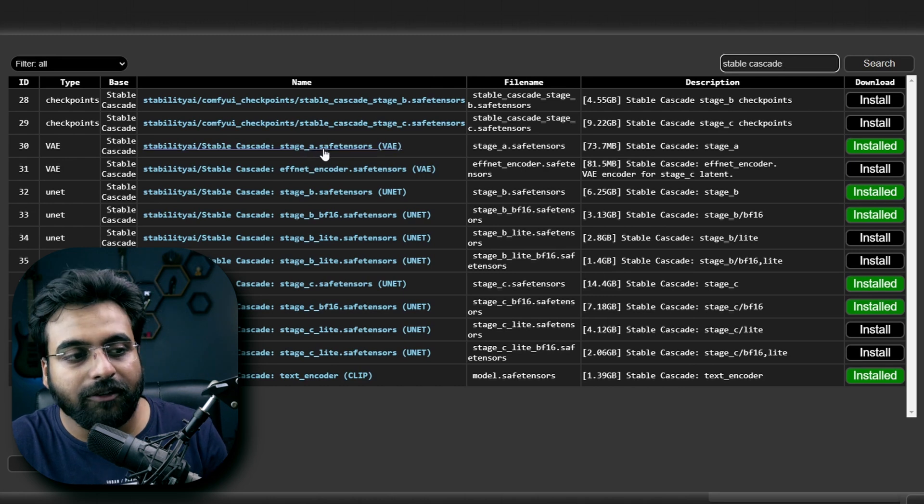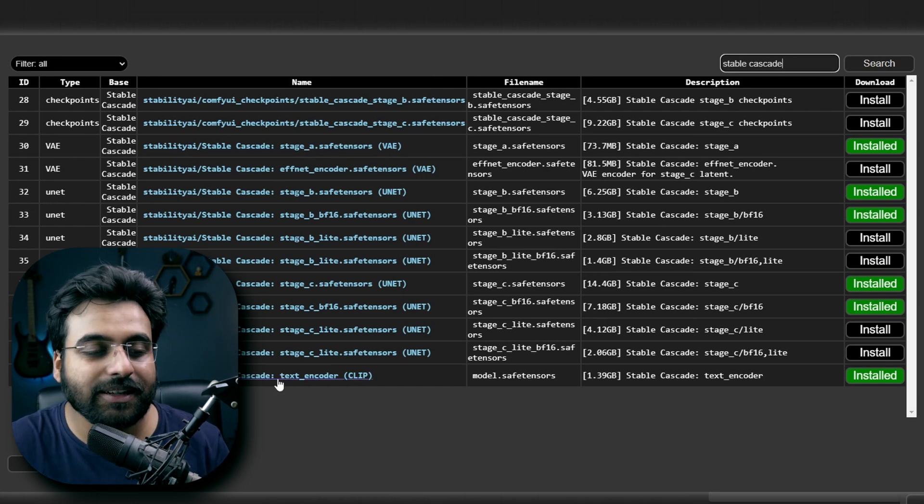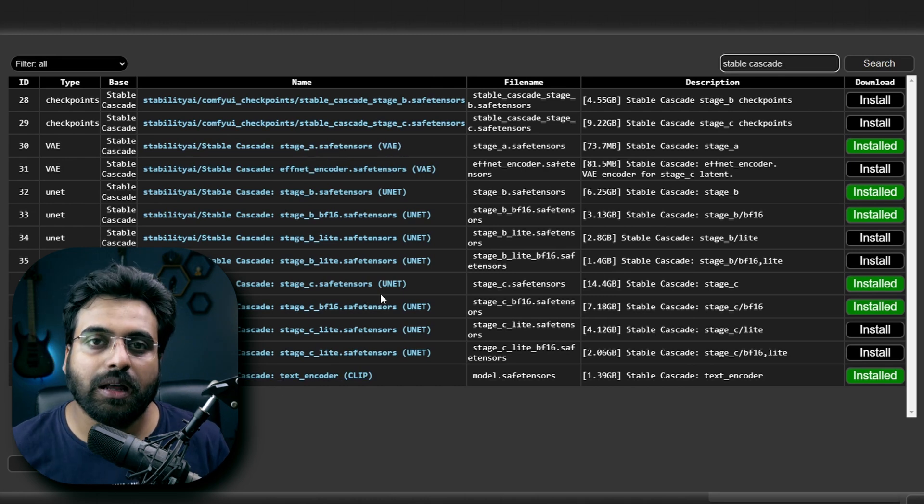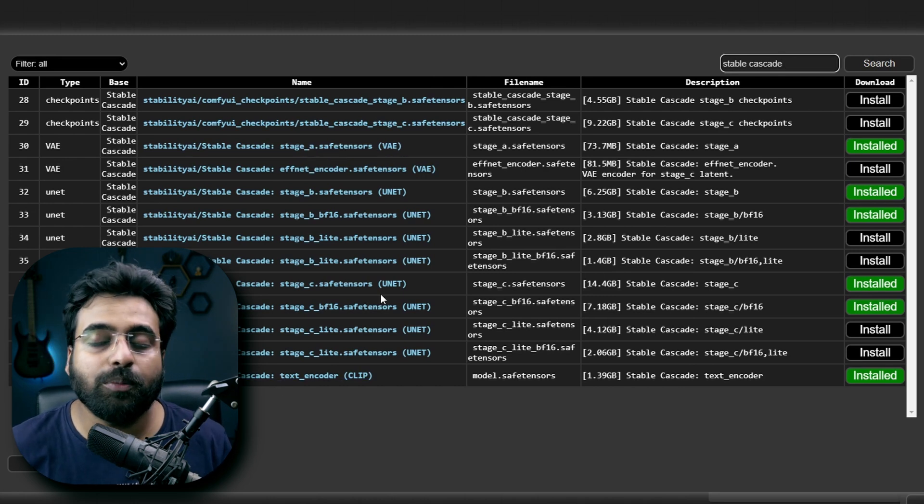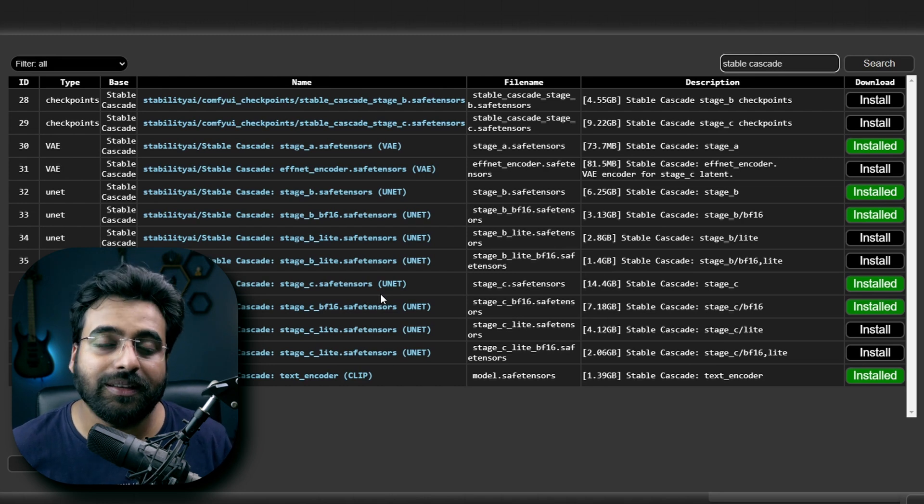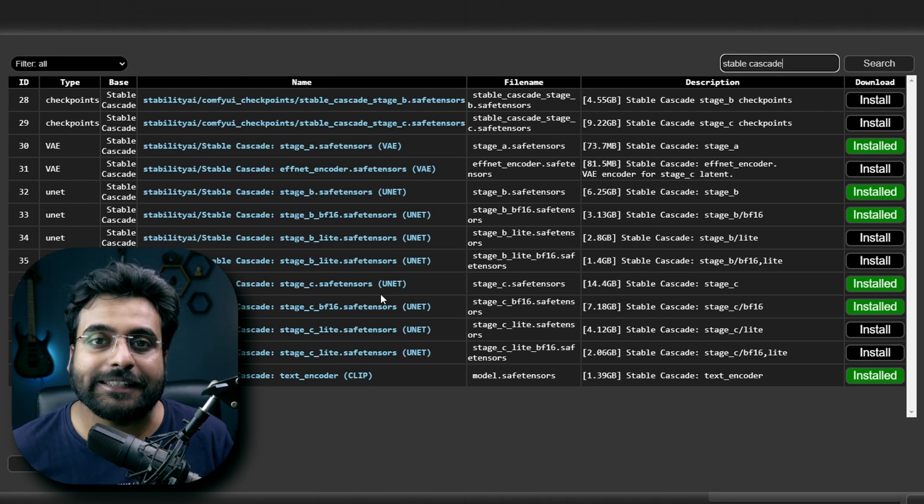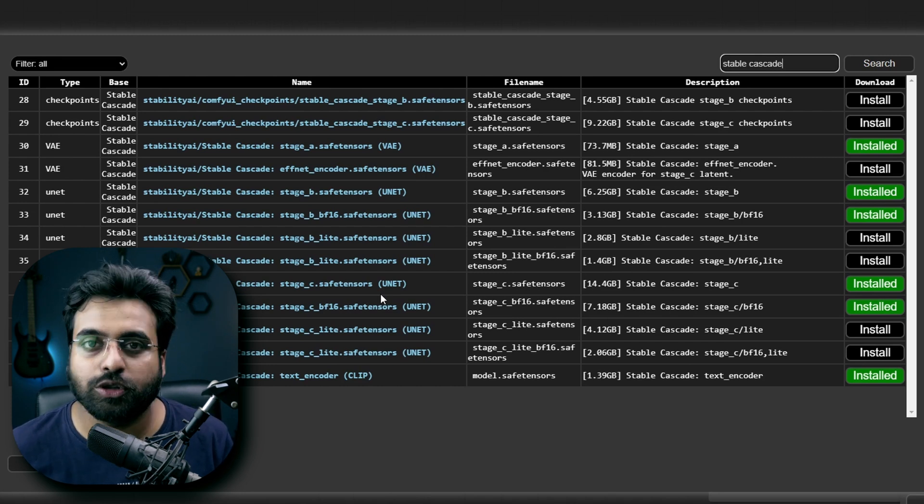Download this Stage A VAE model first and this text encoder model. Now you can select from different variations of Stage B and Stage C files. Just make sure to download the same variant for both of them. I have installed the BF16 model for Stage B and Stage C because those are a little bit less hungry for VRAM. We are going to see if I can run those models using my 12GB RTX 3060.